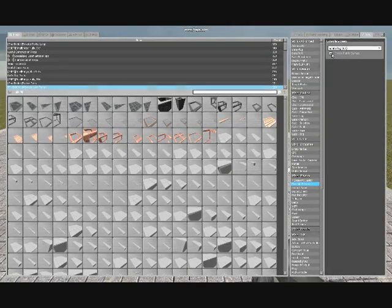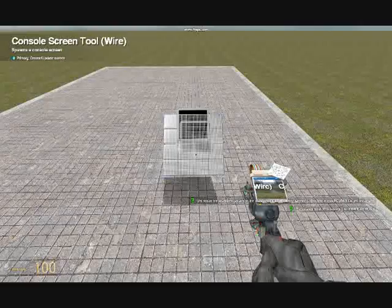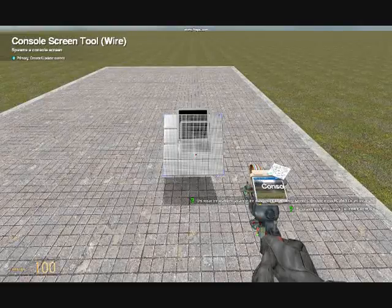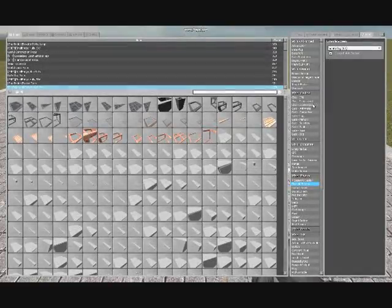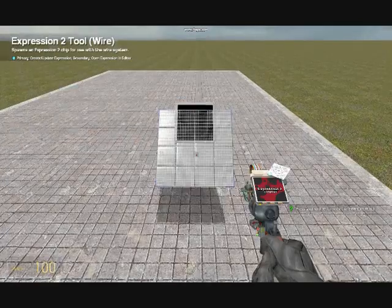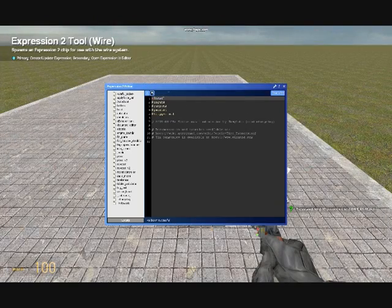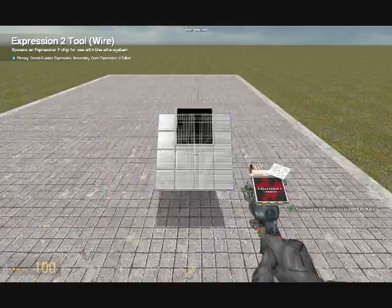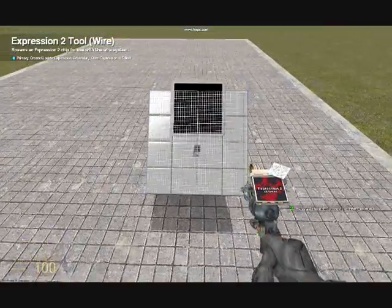So with that, the next thing we're going to need is our E2 gate, which you can just put right here.